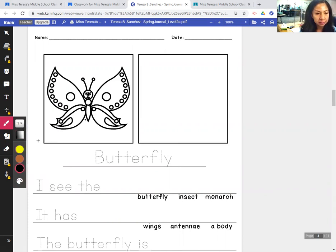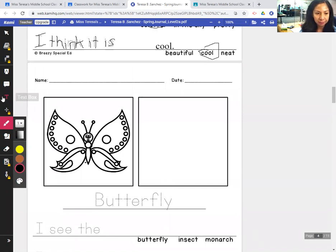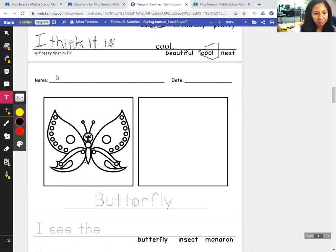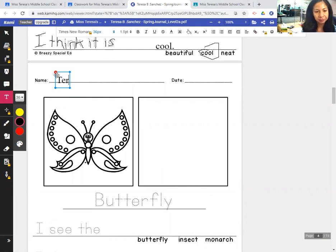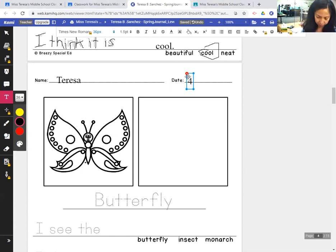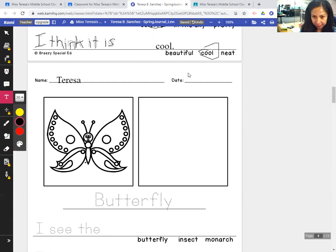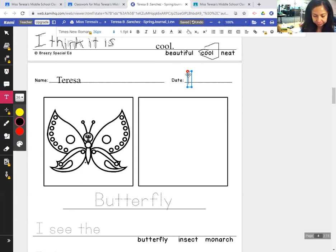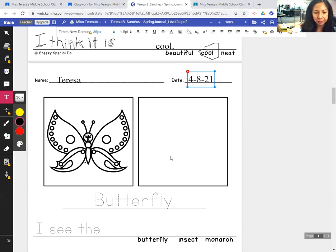So let's write about the butterfly, but first I'm going to print my name on the top of the paper, like this — your first name and the date. Today is Thursday, April 8, 2021, so write that: 4-8-21, April 8, 2021.